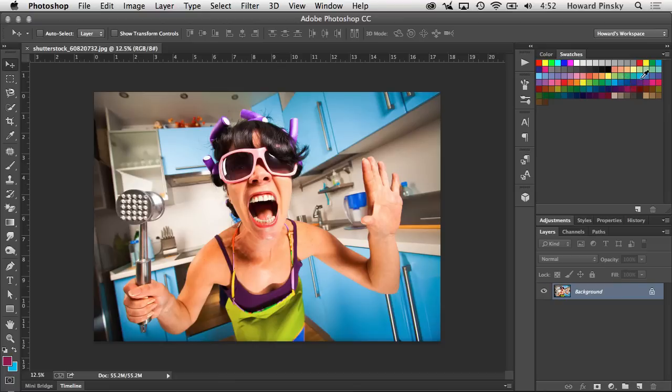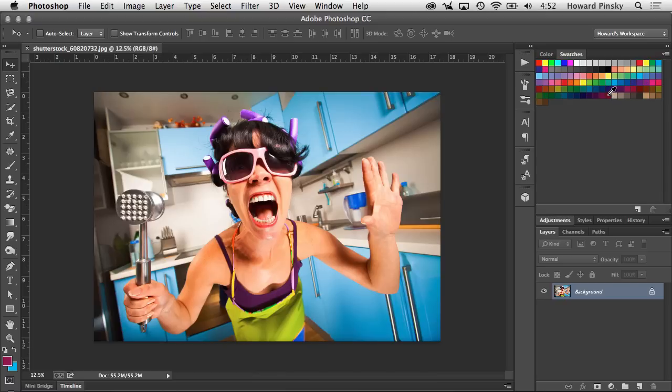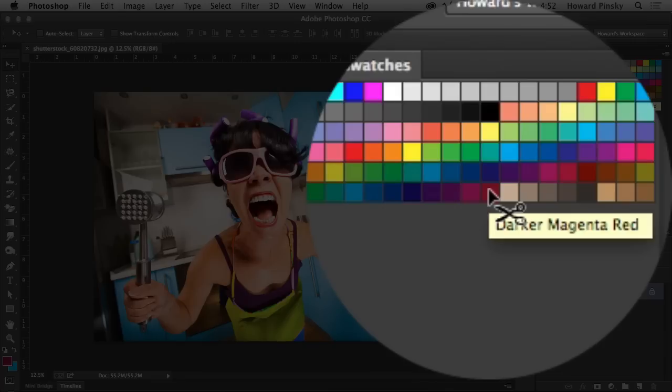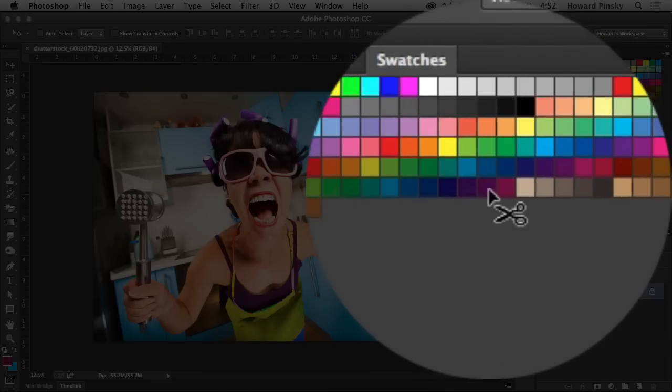Now usually, especially when using the Eyedropper tool, holding down Alt or Option and clicking will assign the background color. But in the Swatches panel, holding down Alt or Option allows you to quickly delete a swatch. You'll notice when I position my cursor over a swatch and hold down my Option key on Mac, a scissors icon appears, indicating that when I click, that swatch will be deleted.